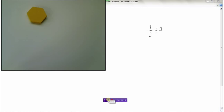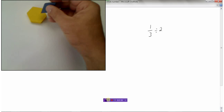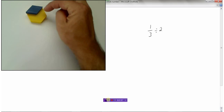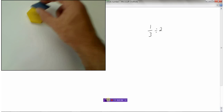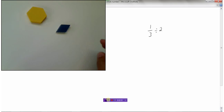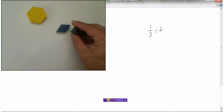Now let's try one-third divided by two. If this large tile represents one whole, then these tiles represent one-third because they are a third of the whole block. We start with one-third and we have to divide it into two pieces.